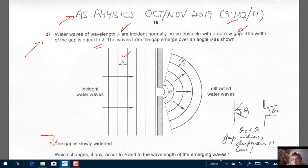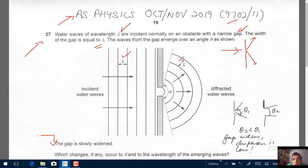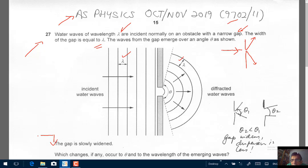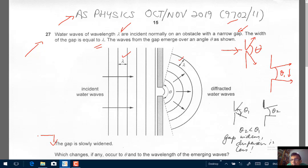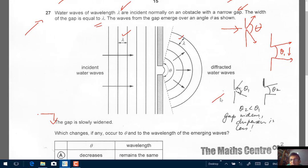We're looking at an aperture or a gap. When you have a narrow gap, your dispersion is much wider and more obvious — we have angle theta. When you widen the gap, the dispersion is not so much. So the angle theta decreases. I've shown a picture here: this is theta one and this is theta two when the gap is widened, and theta two is less than theta one.